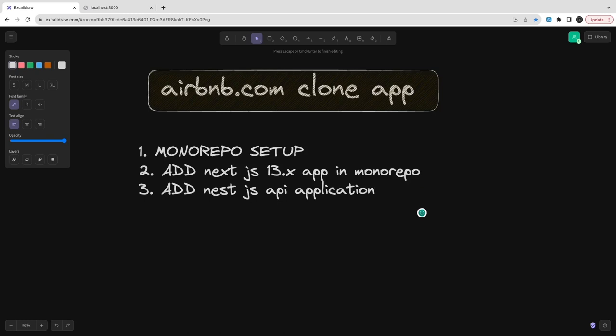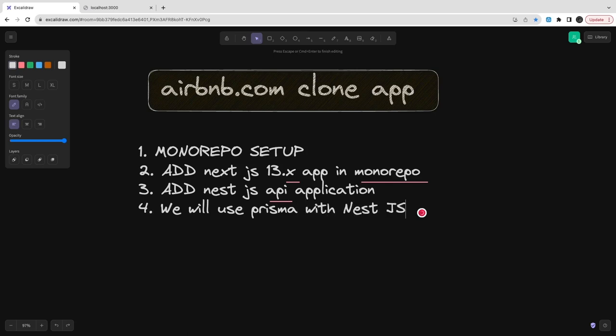Once the monorepo is ready, we will add Nest.js APIs and there we can use Prisma for the ORM. We have TypeORM, Prisma, and others.